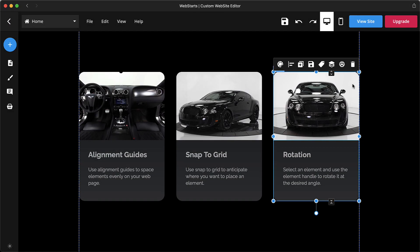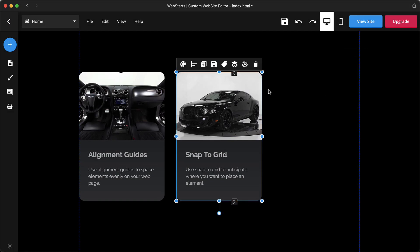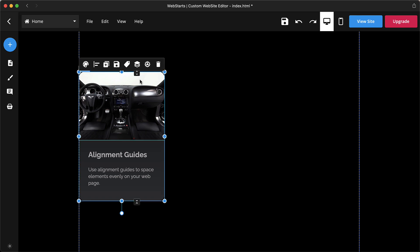Hi, it's Ariana back again to share a few features you'll find in the Web Starts editor. Number one: alignment guides.